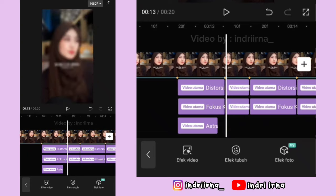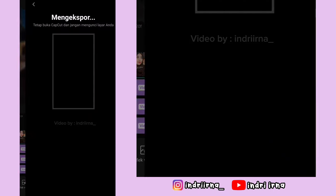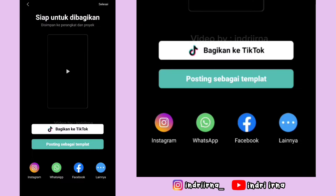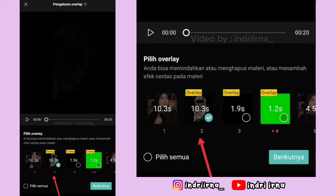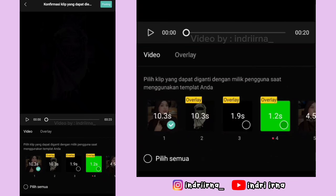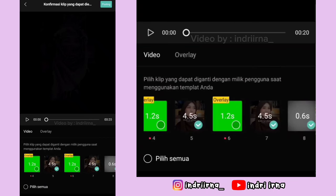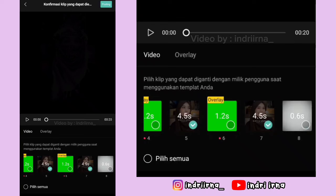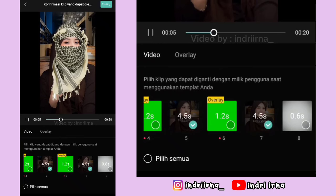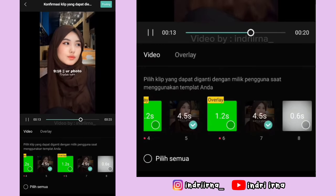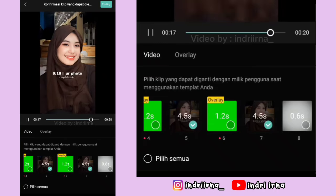Videonya udah jadi, aku save dulu. Sekarang untuk cara upload: kalian bisa checklist overlay yang ini aja ya. Kalau udah pilih berikutnya, terus kalian checklist 3 foto aja, penutupnya jangan diceklist. Untuk hasil akhir dari video aku ada di deskripsi karena disini copyright. Segitu dulu tutorial dari aku.